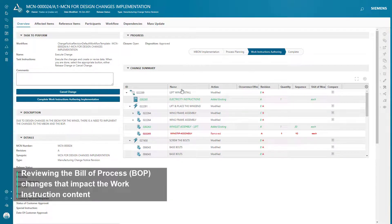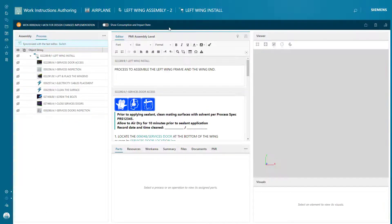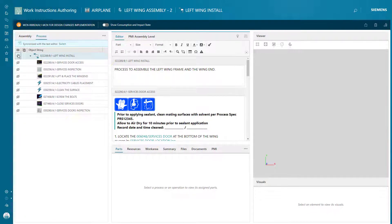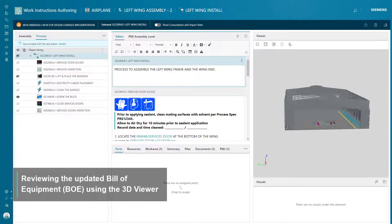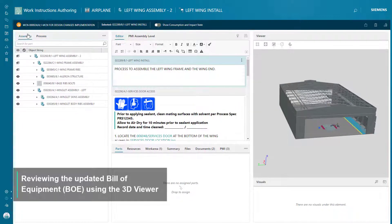As part of the Manufacturing Change Notice workflow, the Manufacturing Planner reviews the Process Plan changes and can update the impacted work instructions. The updated Bill of Equipment and Layout changes are reflected in the Work Instructions authoring environment.